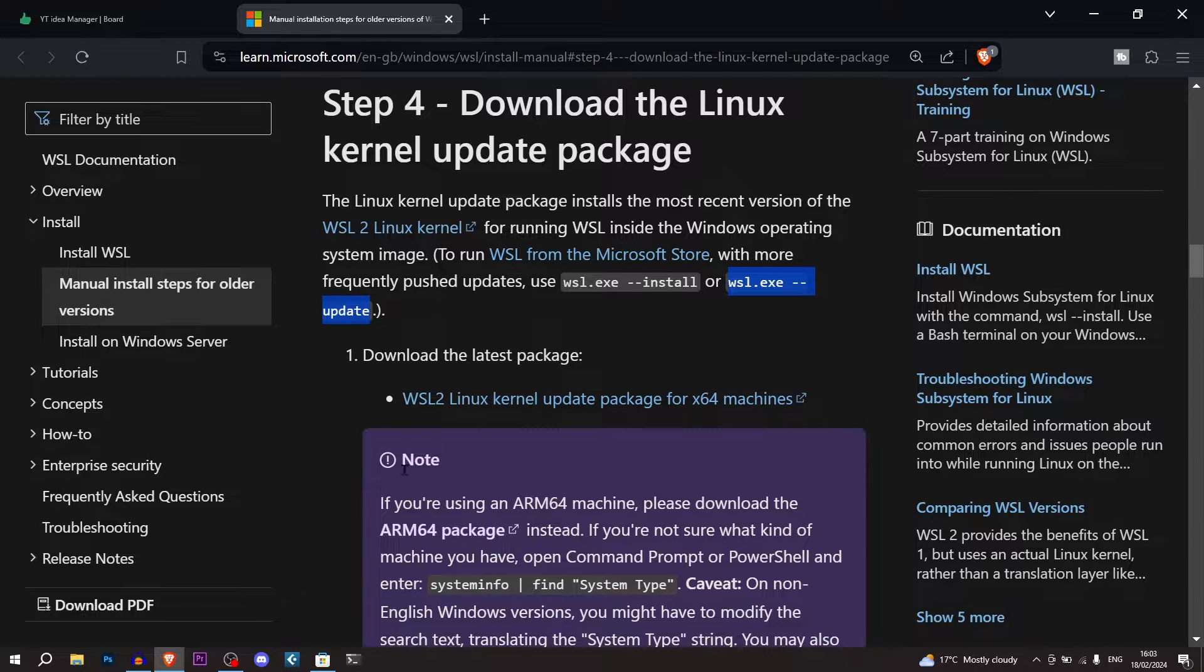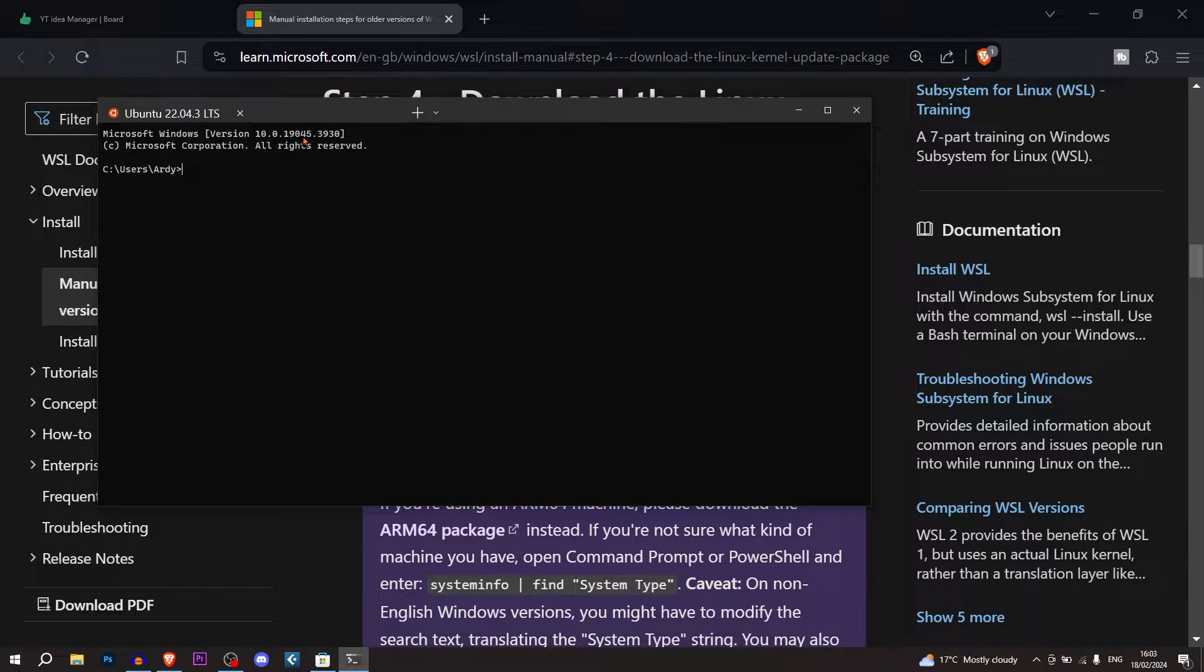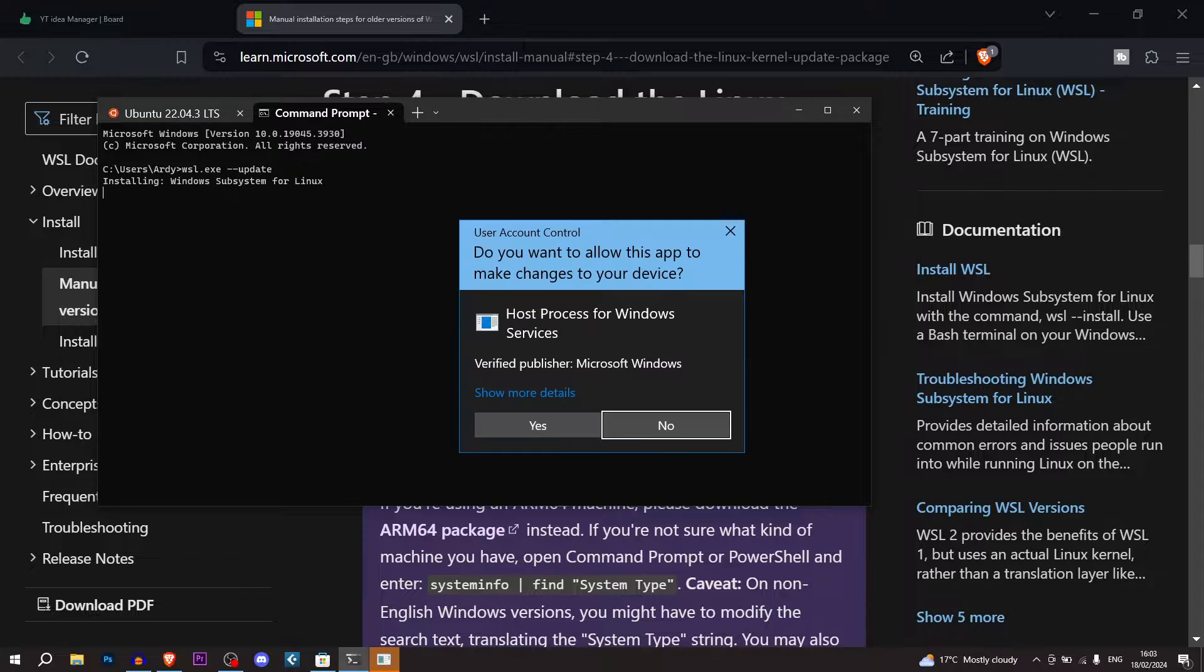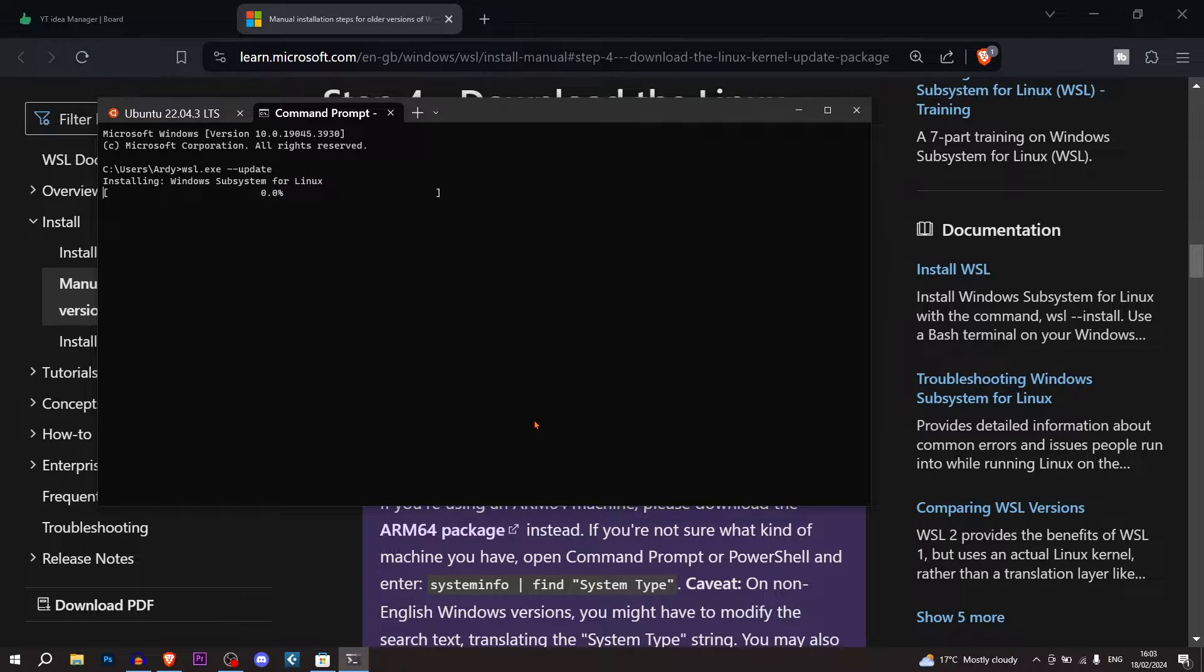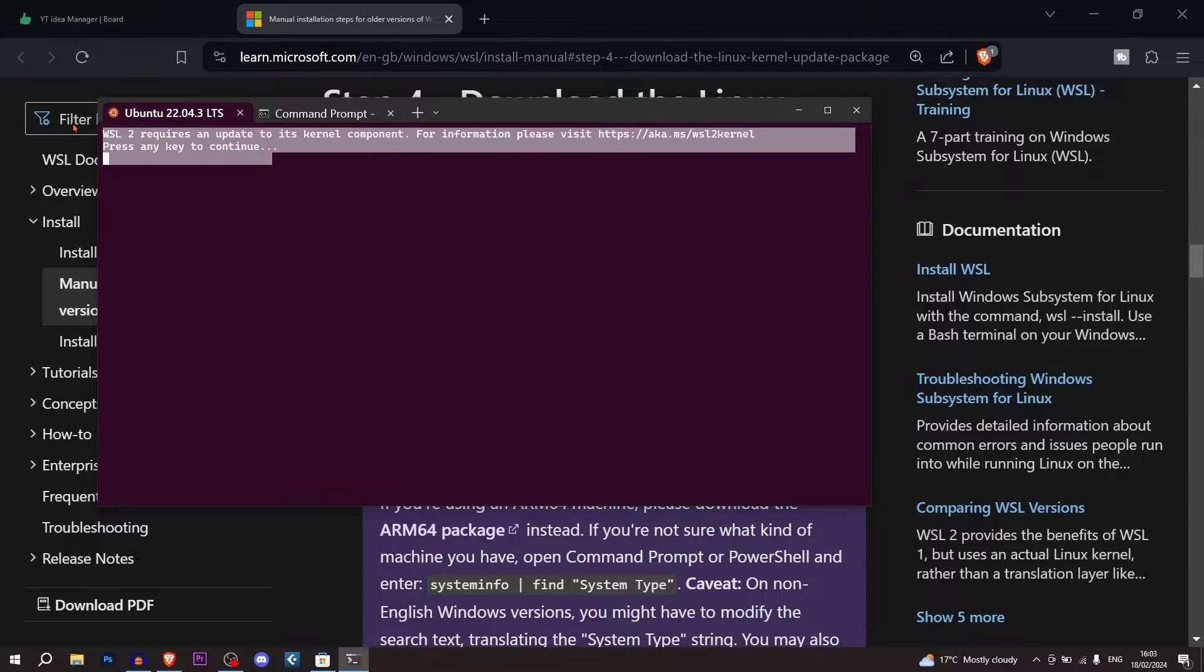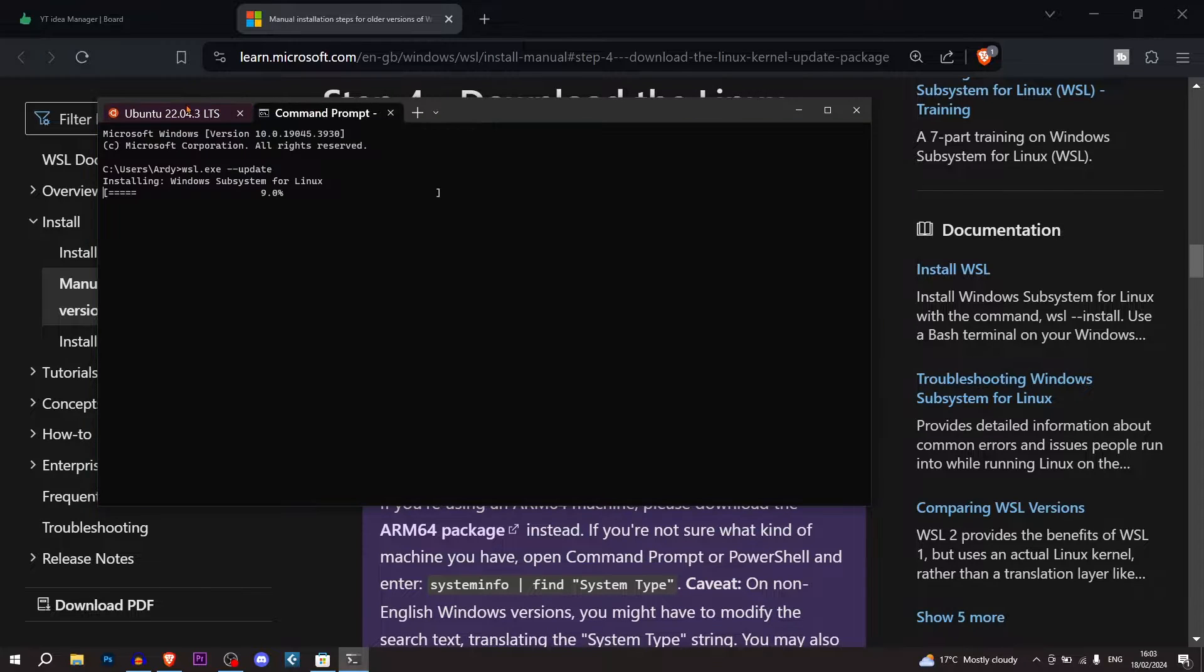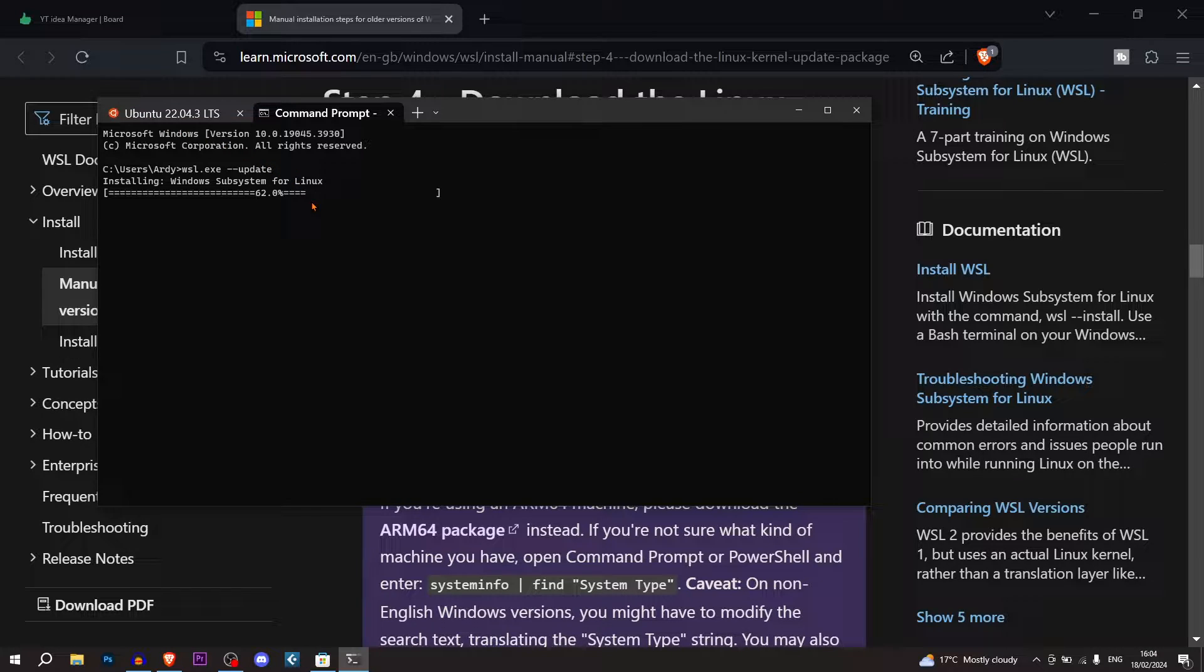We're going to open up the Windows Terminal and we're going to go into Command Prompt. And we're going to run this command: WSL.exe update. This is going to install the Windows subsystem for Linux. This is because I was getting this error: WSL2 requires an update to its kernel component. If you didn't get this error, then you do not have to run this command. But it's just in my case, I was getting this error.